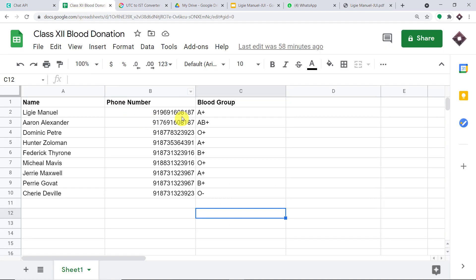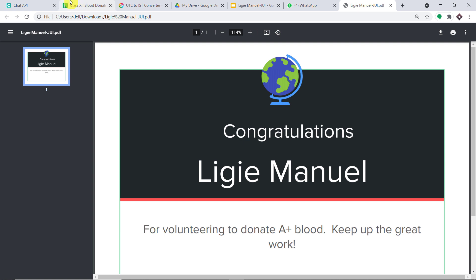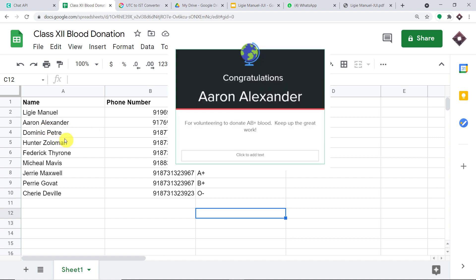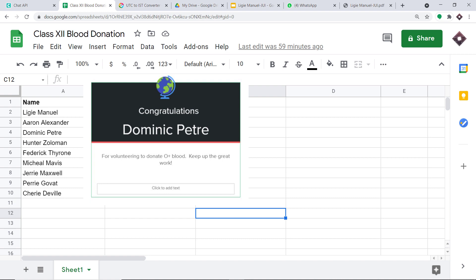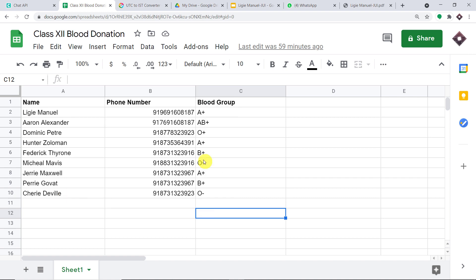Let me show you the phone number and the blood group. This is the PDF that Aaron Alexander has got. And this is the PDF that Dominic Petri has got. Excellent. And let's go to the last person, Sherry Deval — this is the PDF that Sherry Deval has got. So I hope it is clear. Your obvious question is: how did I do it? How did I manage to send certificates on WhatsApp from the data present in Google Sheets?